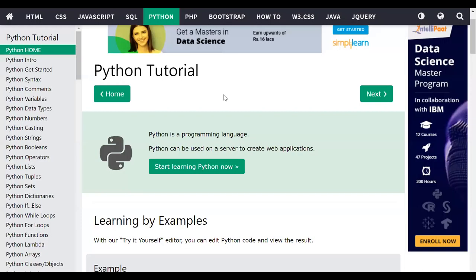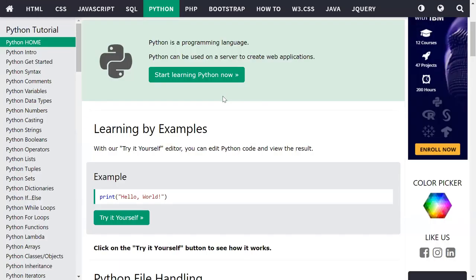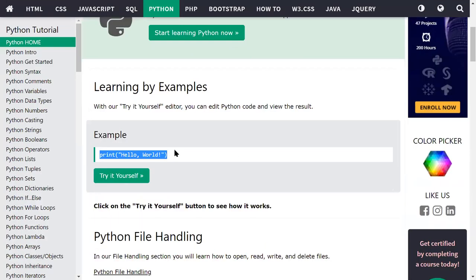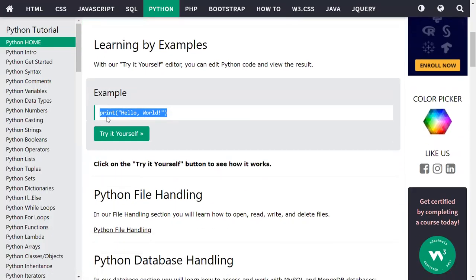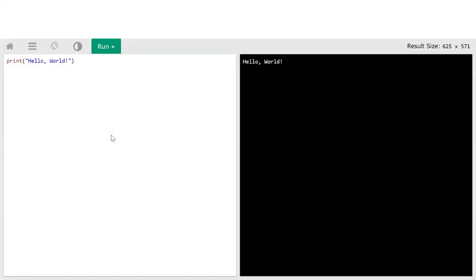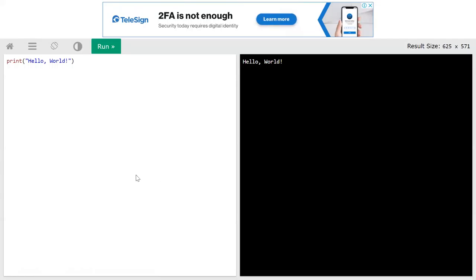This is the Python tutorial. For the first program to display a welcome message, simply write print and in the double quote you write whatever message you have to display. You can click on try it yourself and display that message here. In the left part is your program and in the right part your output.